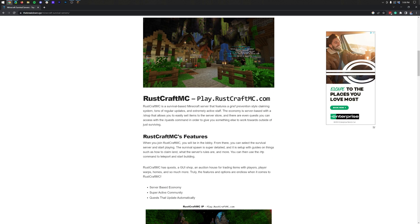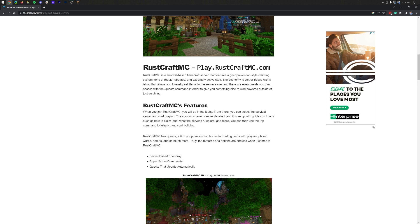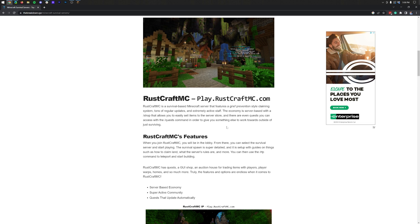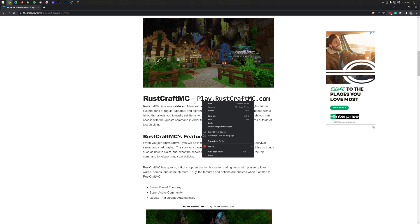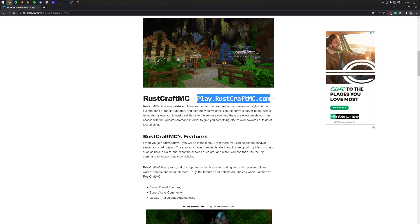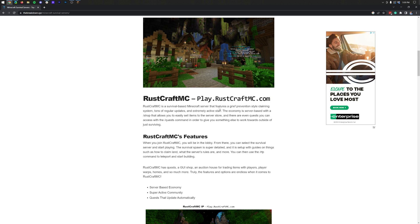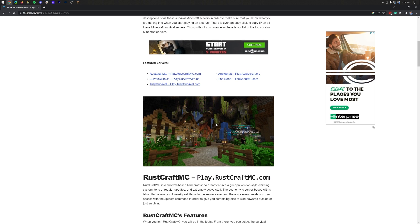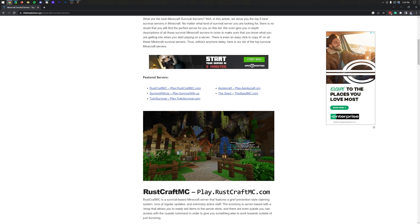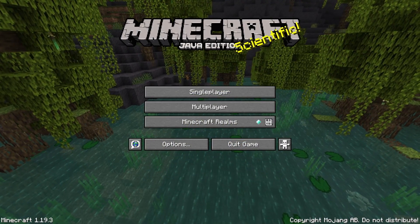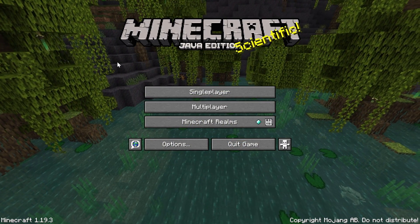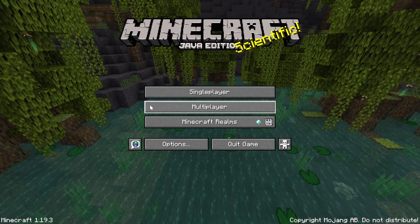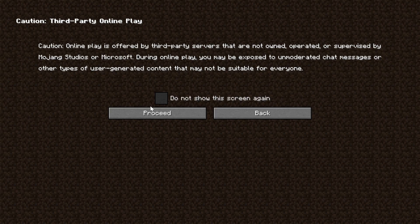On our website, you can simply click and copy any of these IP addresses. You can also highlight them and right-click copy, but it copies them when you click on them anyway. Once you've got that, you can go over into Minecraft and click on multiplayer.